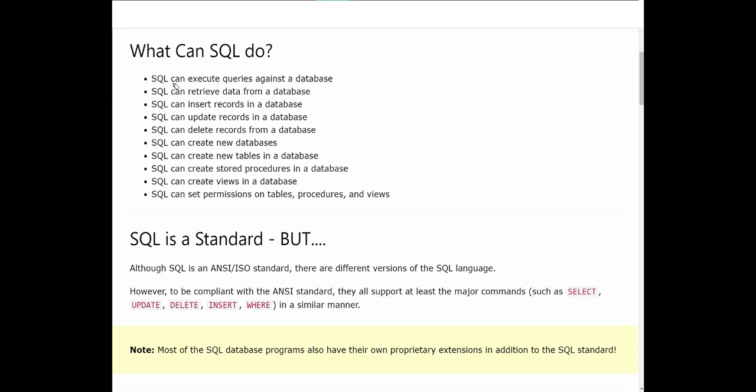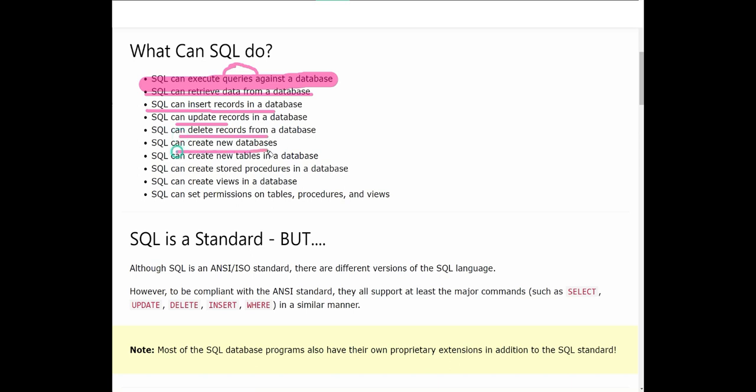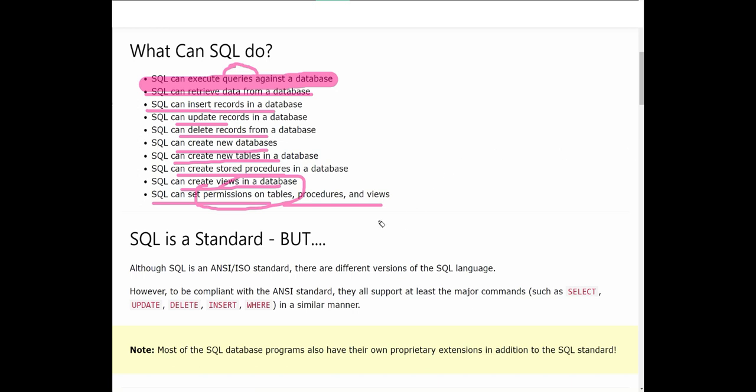What can SQL do? SQL can execute queries against databases, retrieve data from the database. Query is an SQL statement which is used to take out some data or send some data to database or delete or add or update based on certain conditions. SQL can insert records in the database, update, delete records, create new databases, create new tables, create stored procedures, views, and can set permissions on tables, procedures and views. You can control tables in the database completely with the help of SQL, even control the permissions as well.